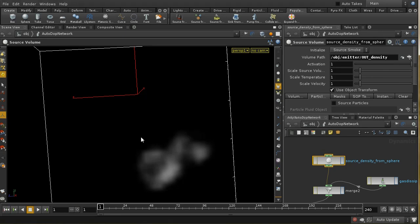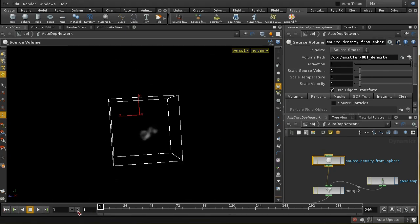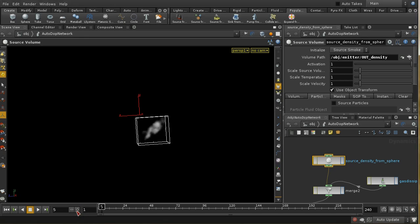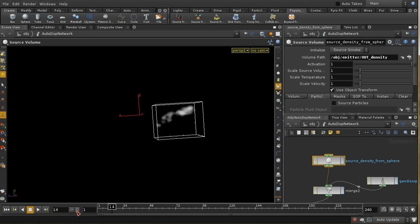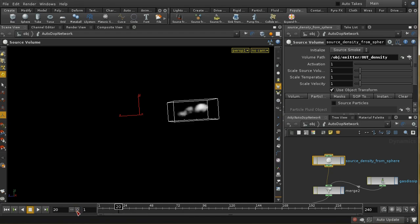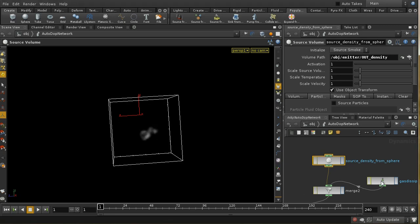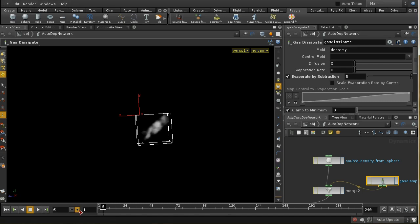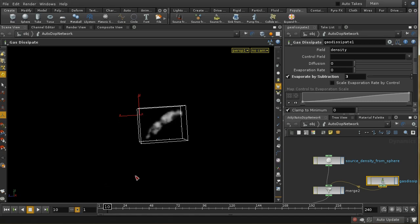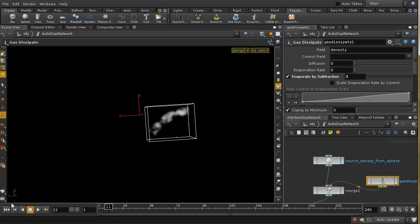We can increase the number of samples — for example, to 10. One reason this was looking poor is because we're using emit from surface, so I can turn off the empty interior and now it looks much smoother. I can probably reduce the number of samples down to 5 and it's still looking pretty smooth. After updating our source node to point to the new emitter, we now have a much better, smoother emission. It's looking slightly odd because of the gas dissipate reduction, but we are getting a decent emission.